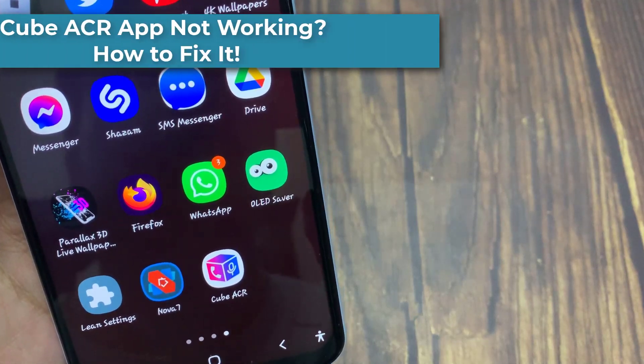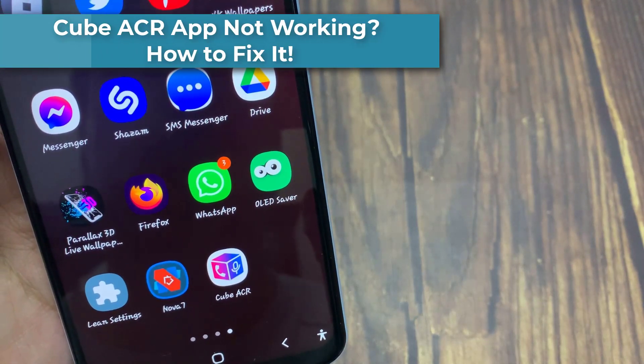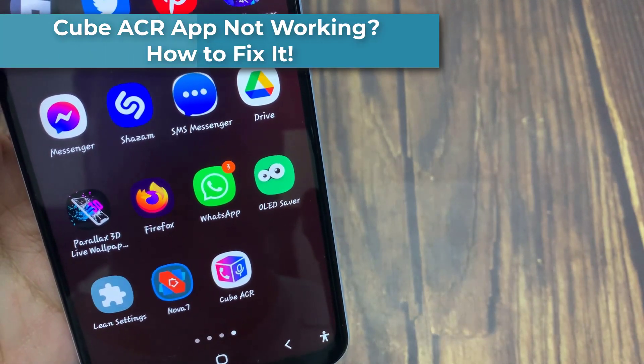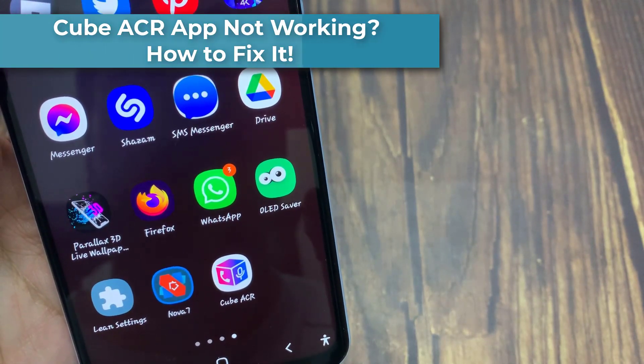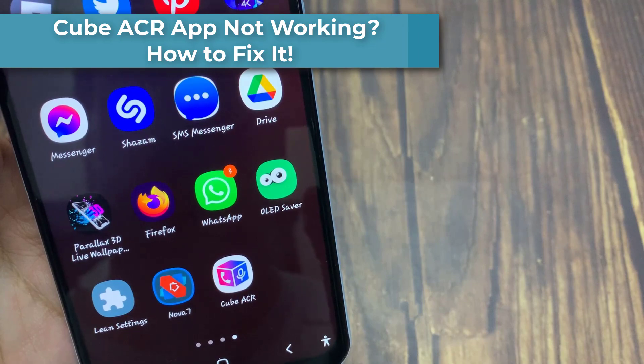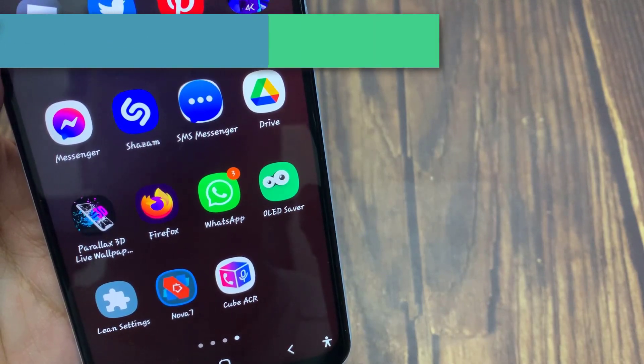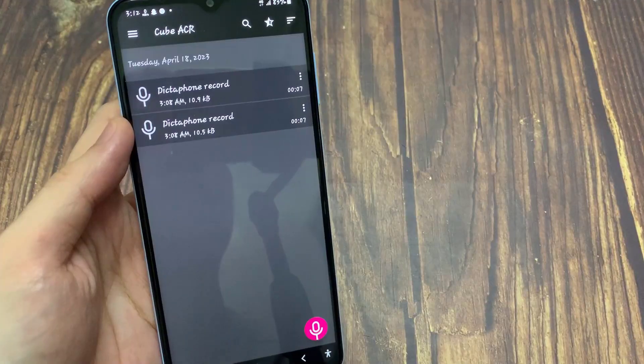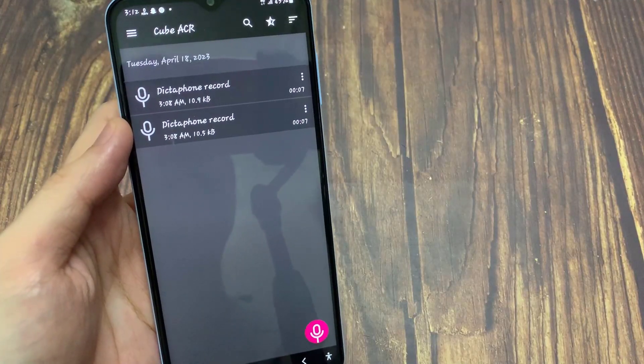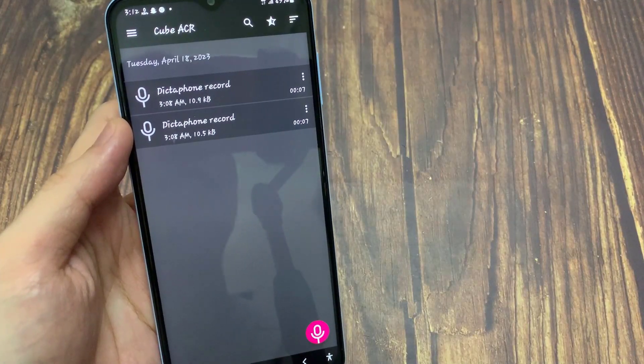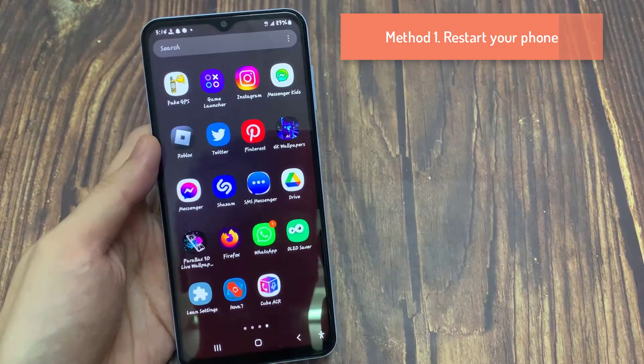Is your Cubacr app not working? Does it crash while you're using it? In this video, we will show you how to fix your Cubacr app not working on Android phone.